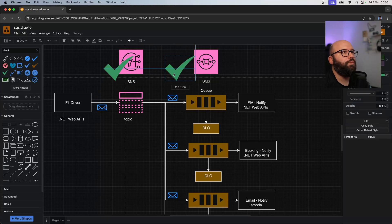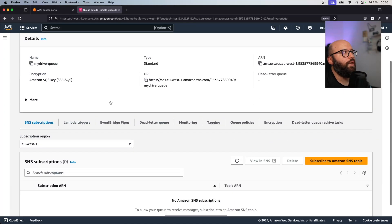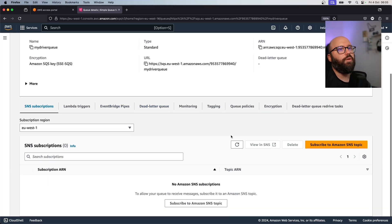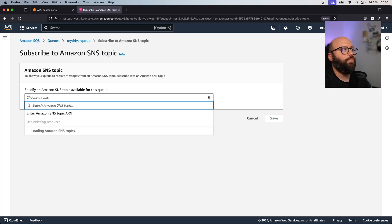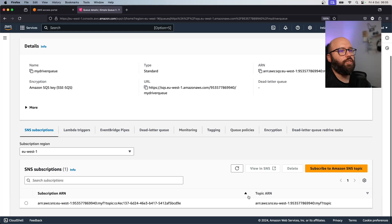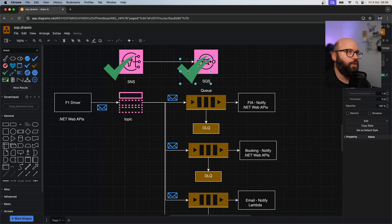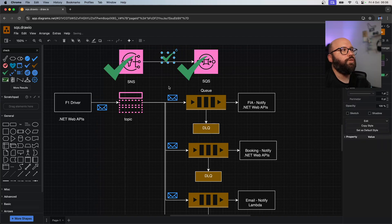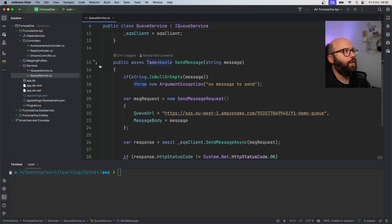Now I want to create a subscription between the queue and the topic - the connection between them. In the graphical user interface it's very simple: inside the queue I can see 'Subscribe to Amazon SNS Topic'. When I click the dropdown I can see my topic exists, so I choose 'my-f1-topic', click Save, and now it's subscribed. Every message that comes in will go to SQS. The connection between the two is now set successfully.